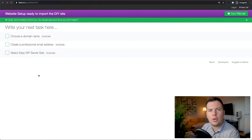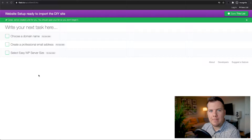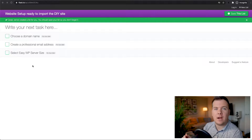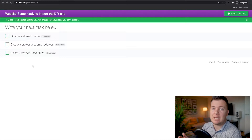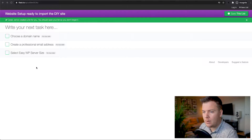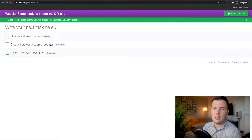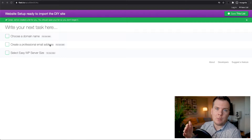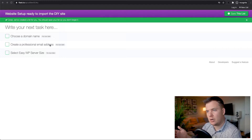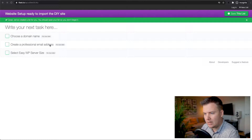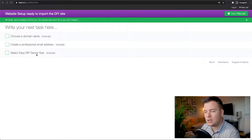In this video we're going to go through exactly how to set up your website email and server. It's very simple — if you can basically make a Facebook account, you can do this. On the screen we have a to-do list: we're going to choose a domain name, create a professional email address like info@ or your name at your domain name, and then select an EasyWP server size.